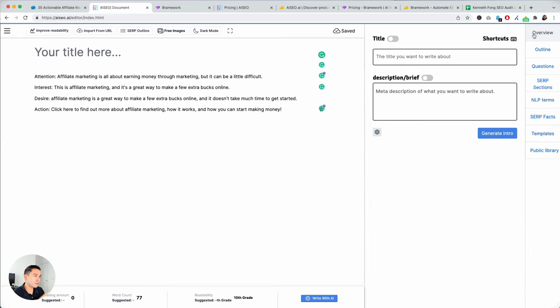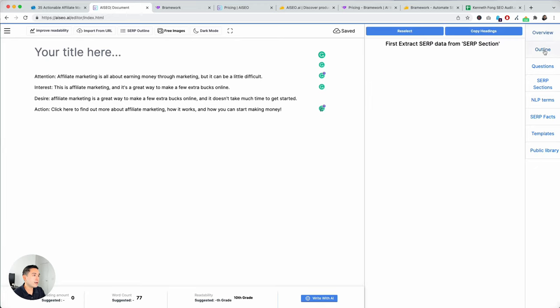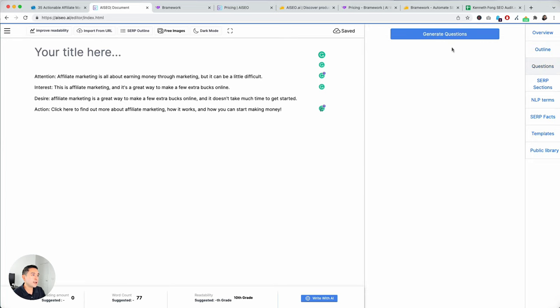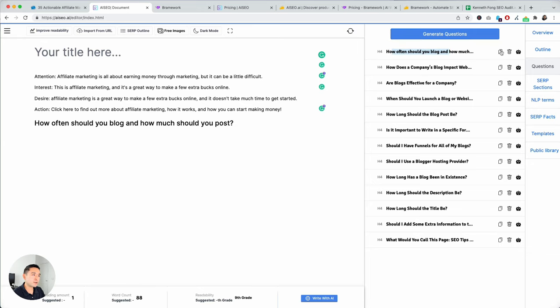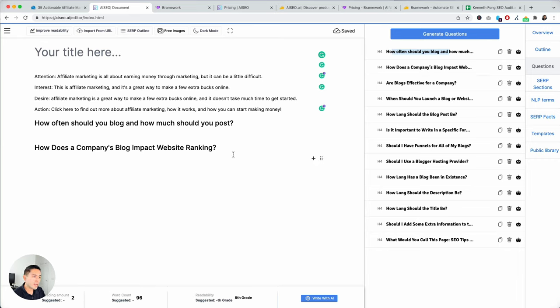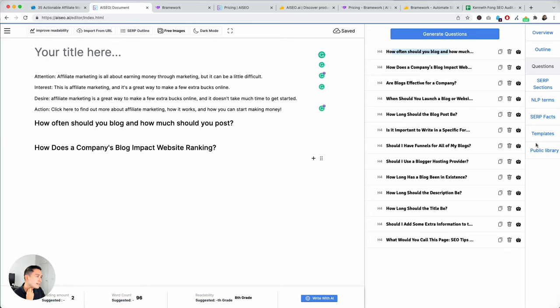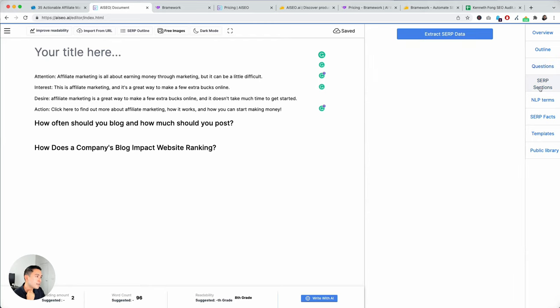And overview where you could write your title, description, and it'll generate it for you. You can create an entire outline. And you can generate questions from the outputs that it already generated and the keywords that you already added to the tool. So, how often should you blog and how much? So, you can add that there. How does a company's blog impact website ranking? These headlines or these questions are not too bad. They are pretty relevant, I would say.